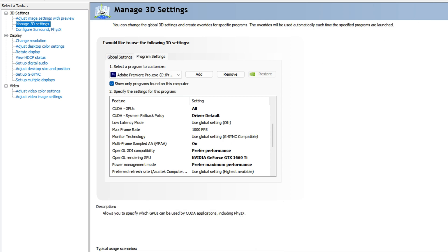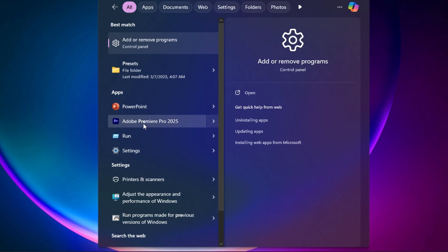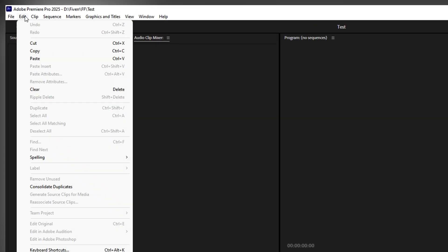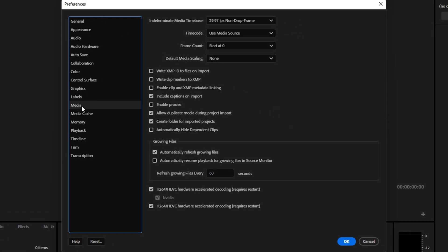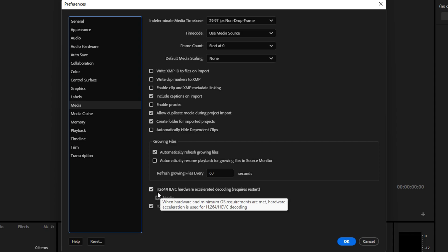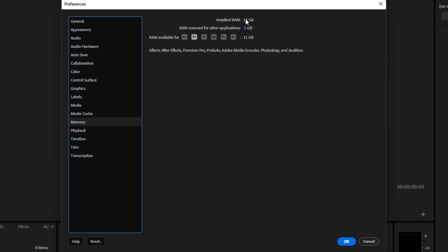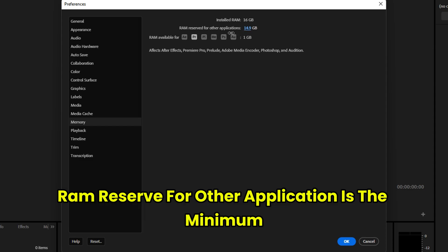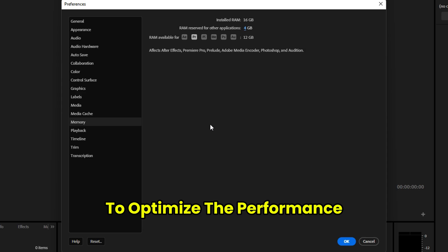Now open Premiere Pro 2025. Go to Edit → Preferences → General. Then go to the Media section and make sure both H.264 options are selected — one for decoding and one for encoding — so it uses your NVIDIA GPU. Next, go to Memory. Make sure the installed memory shows 16 GB (your value may differ), and drag the slider for RAM Reserved for Other Applications to the minimum so maximum RAM is allocated to Premiere Pro.